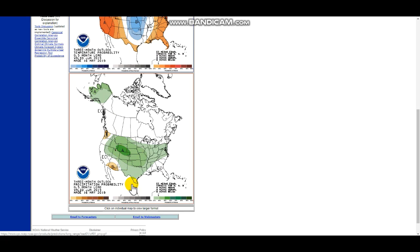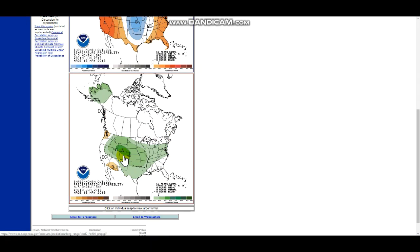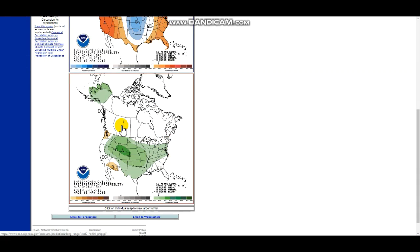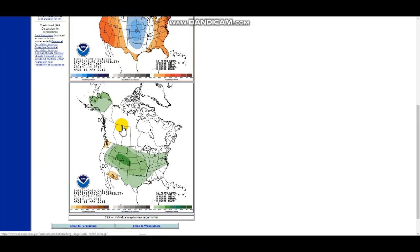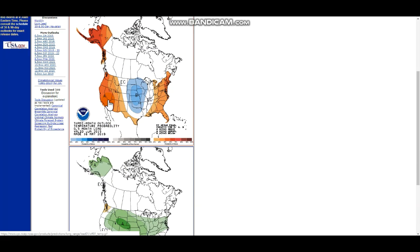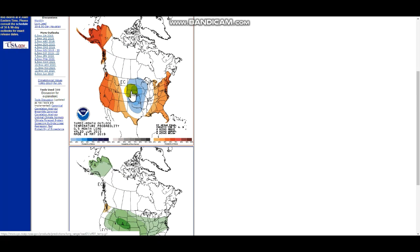In terms of precipitation you could see above average, especially across the western part of the country. Obviously the confidence is low since this is a three month outlook. There won't be extremely high confidence in either zone, but it tells you the zones where they have higher confidence.